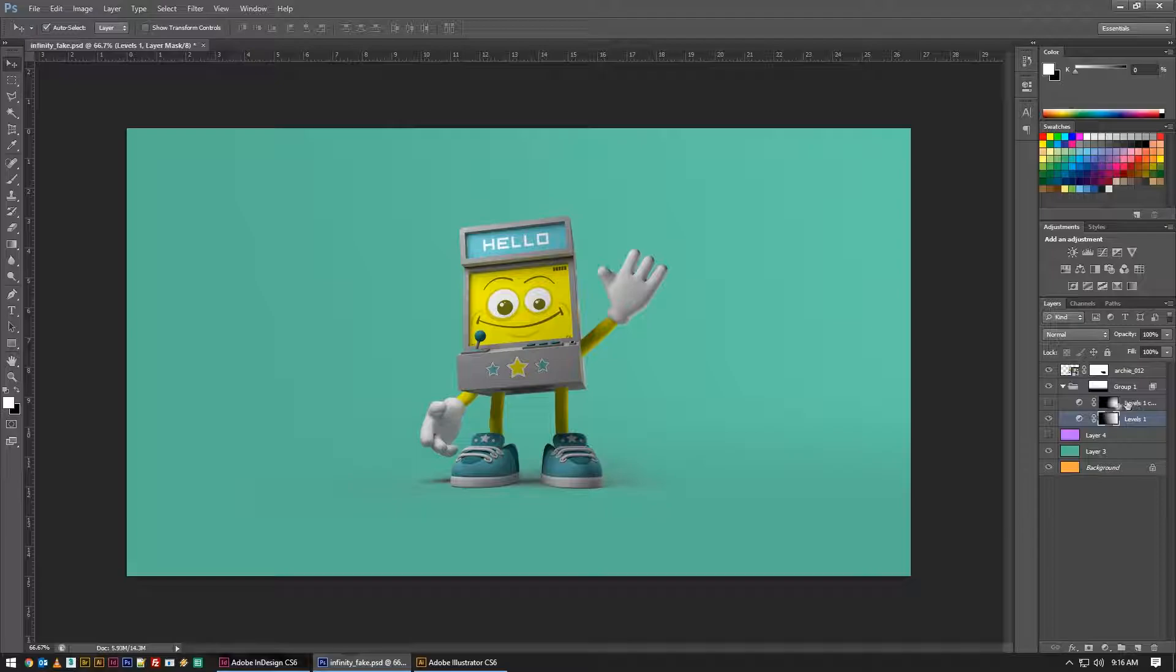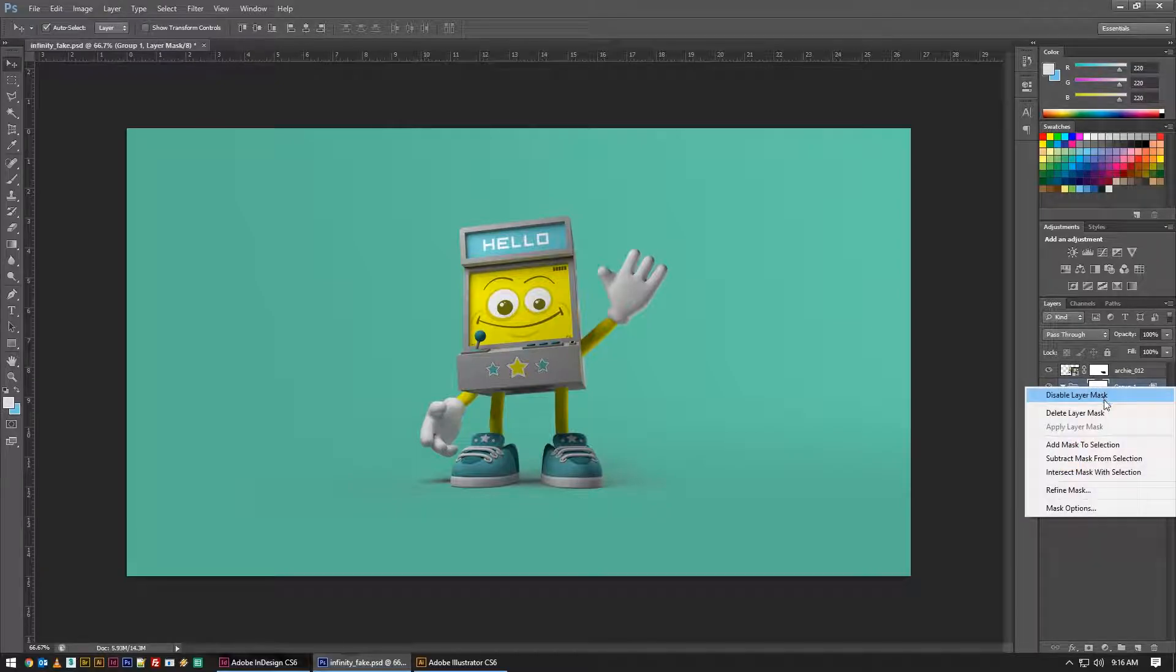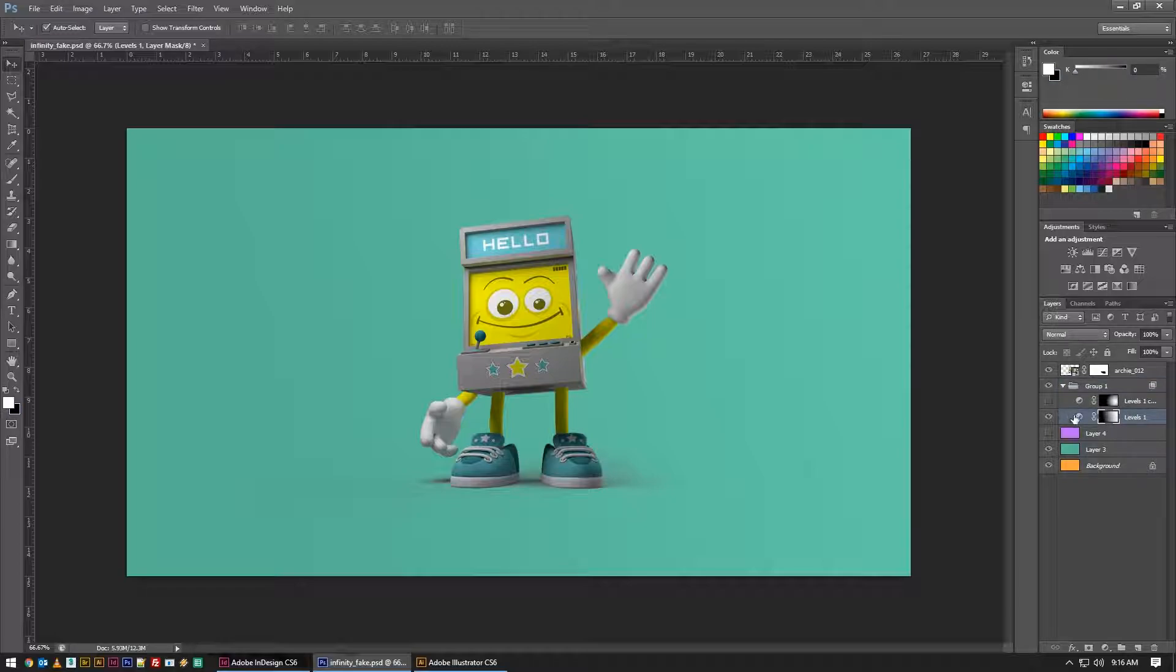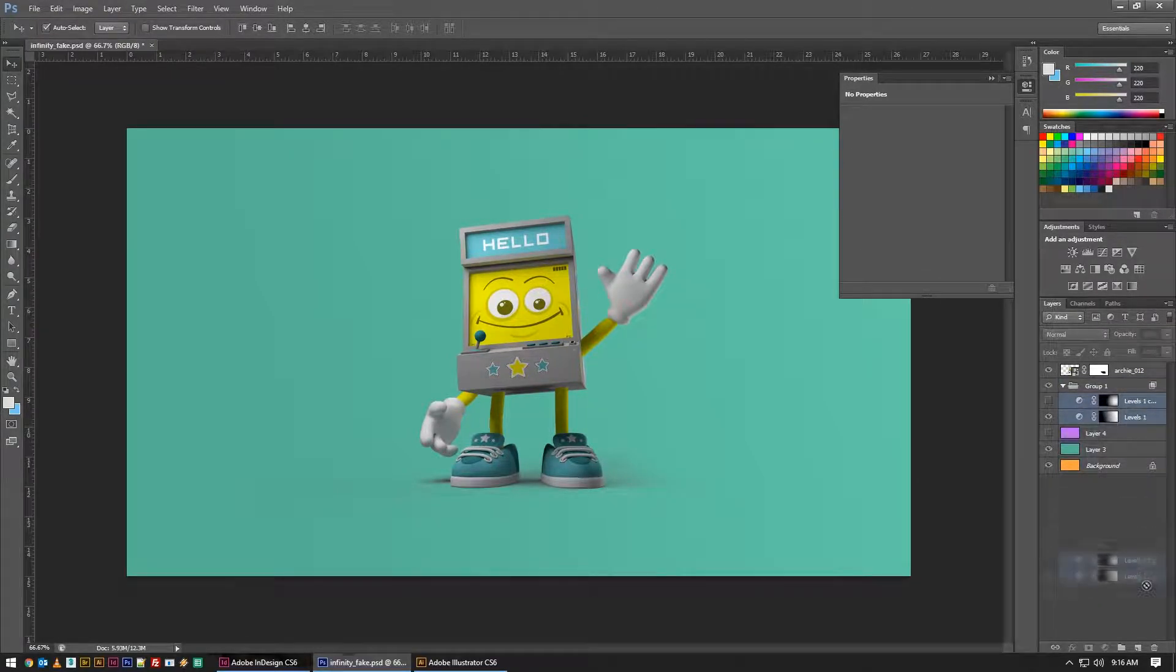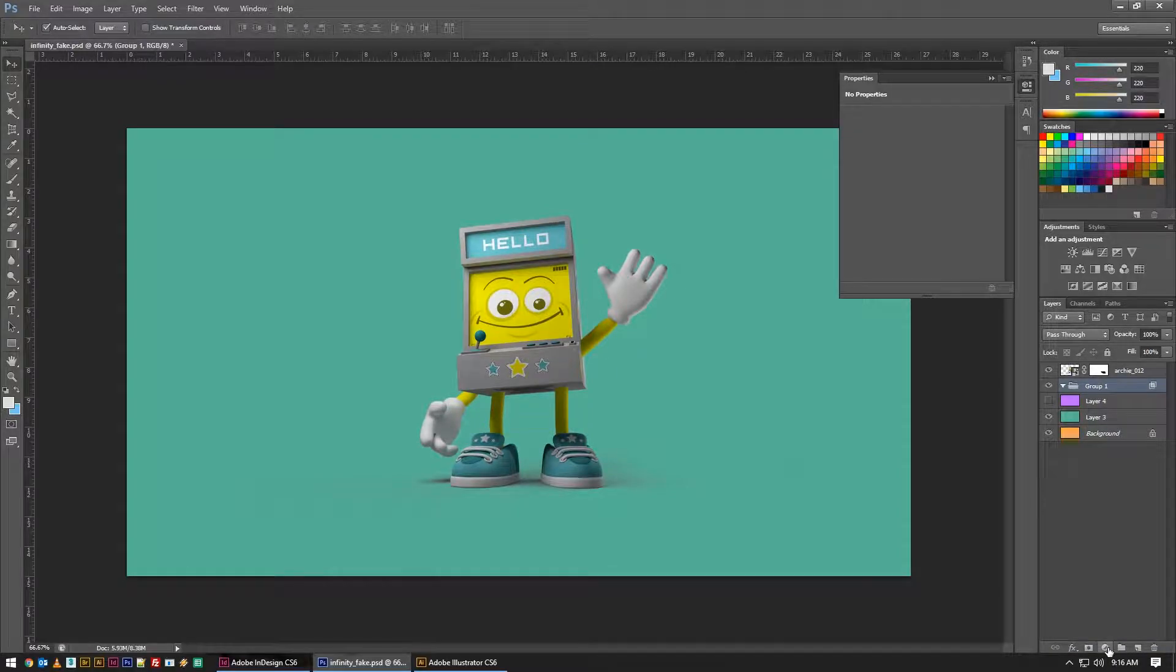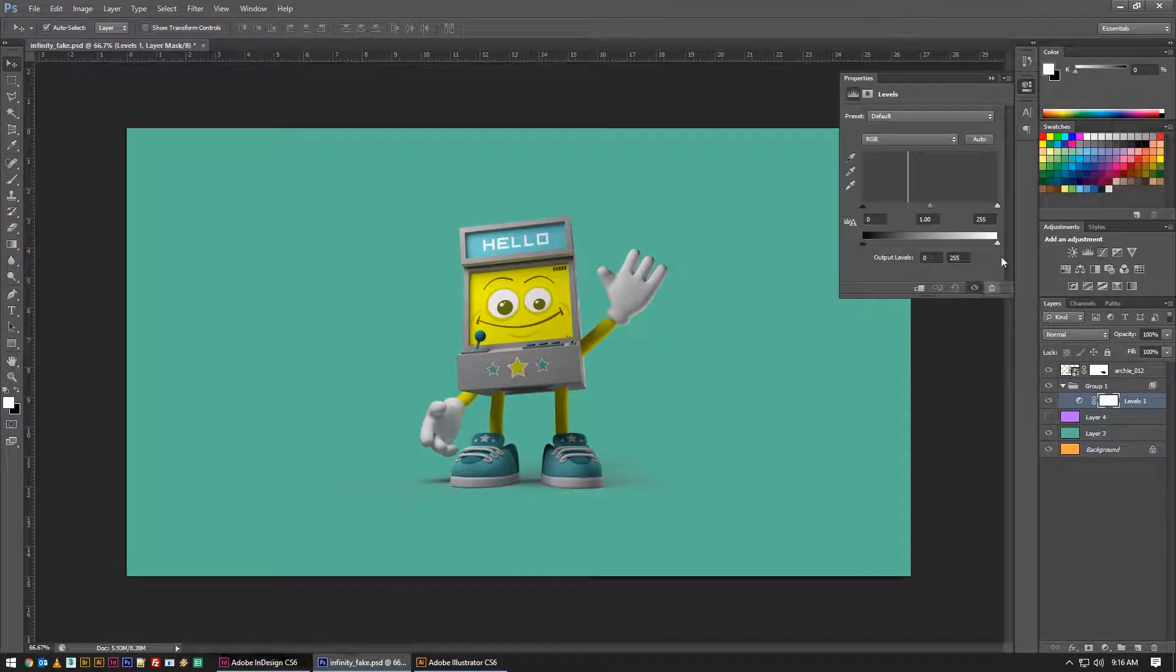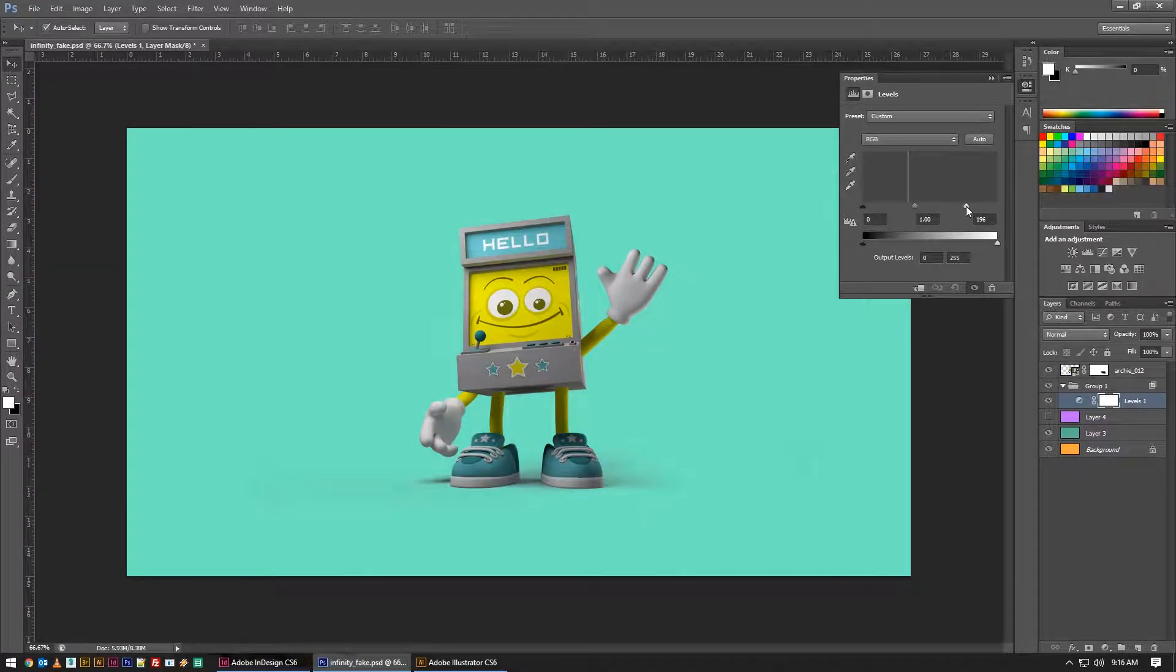When I throw a level adjustment on it, I can very easily punch up the background. We'll start with a new one so you can see what's going on. I'll do a new level adjustment and just pull in the white point so that it starts to get brighter.